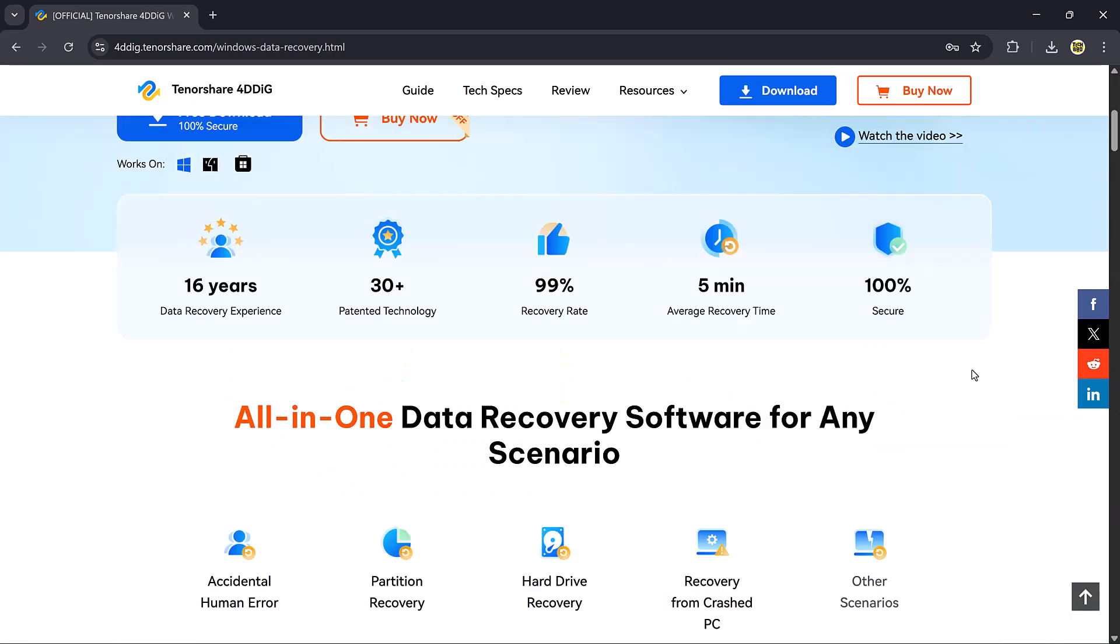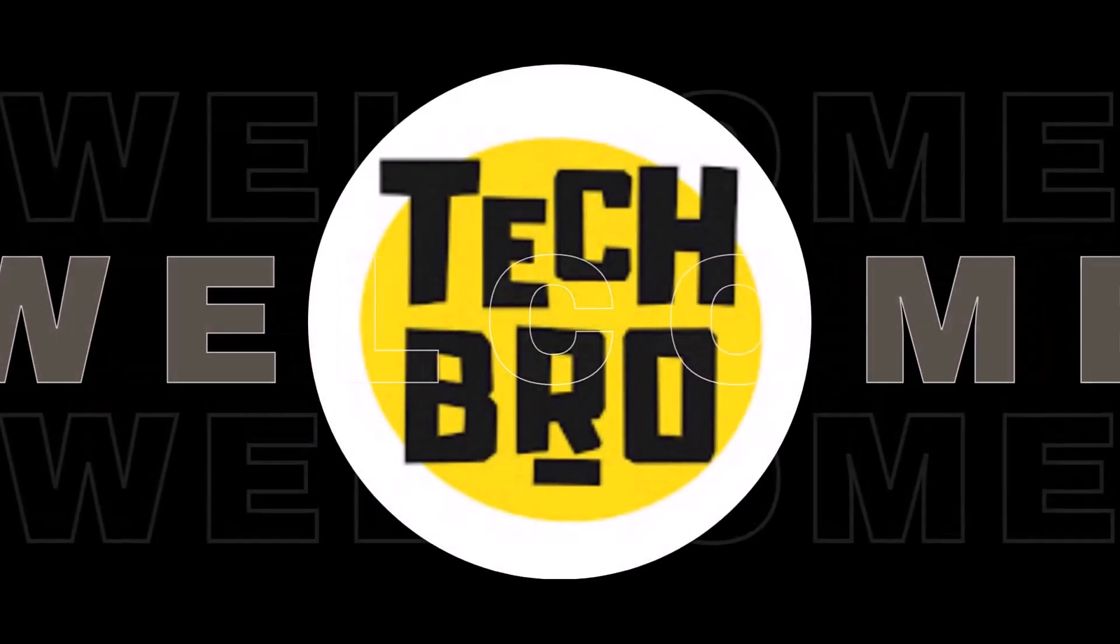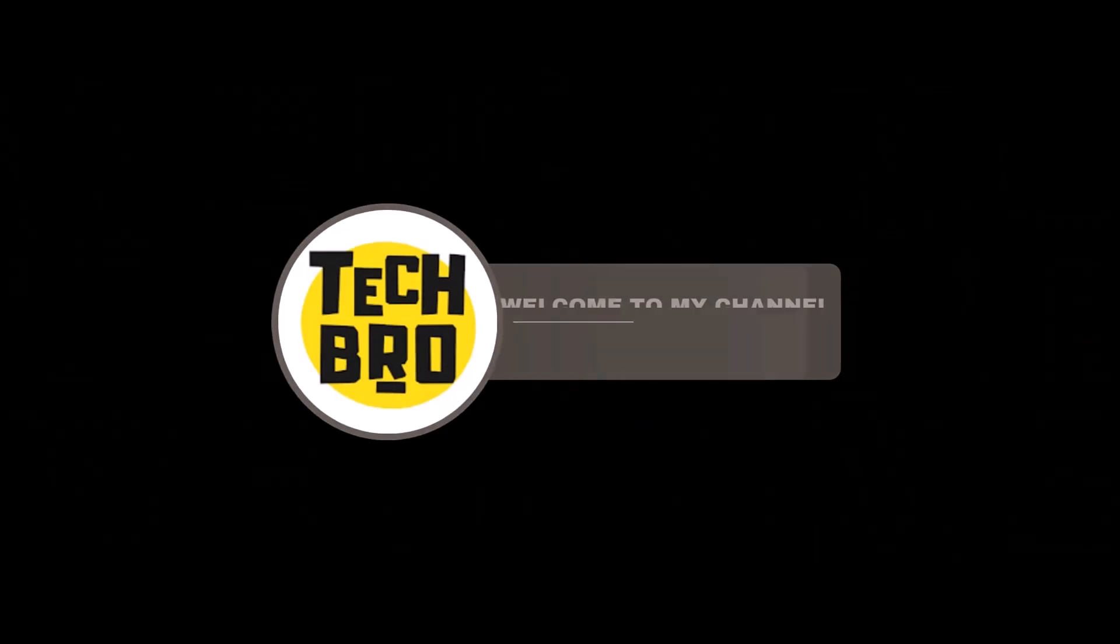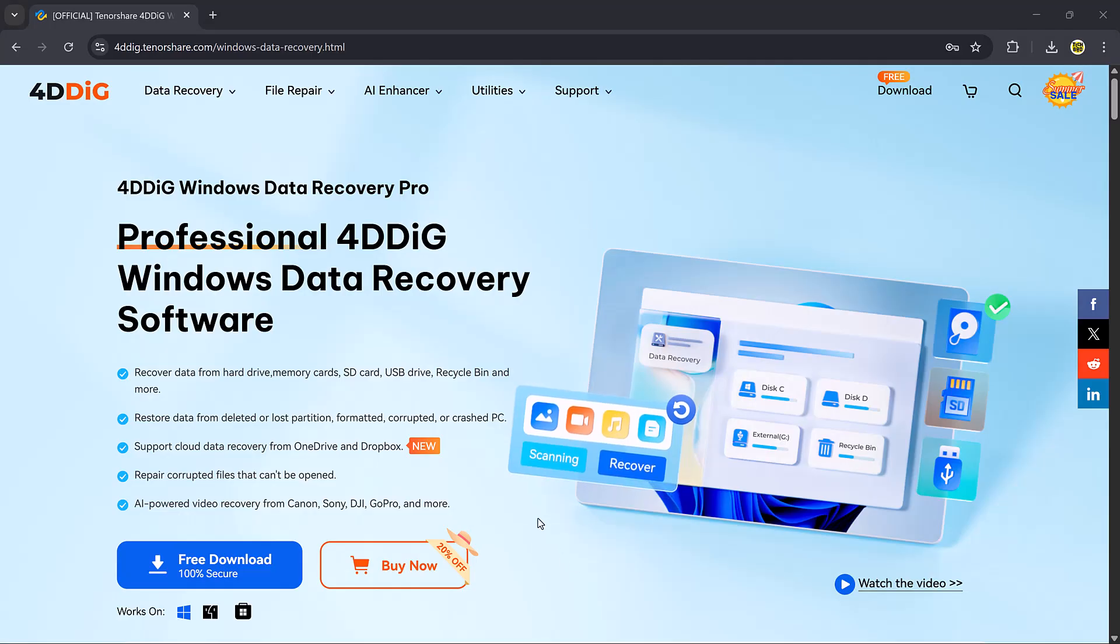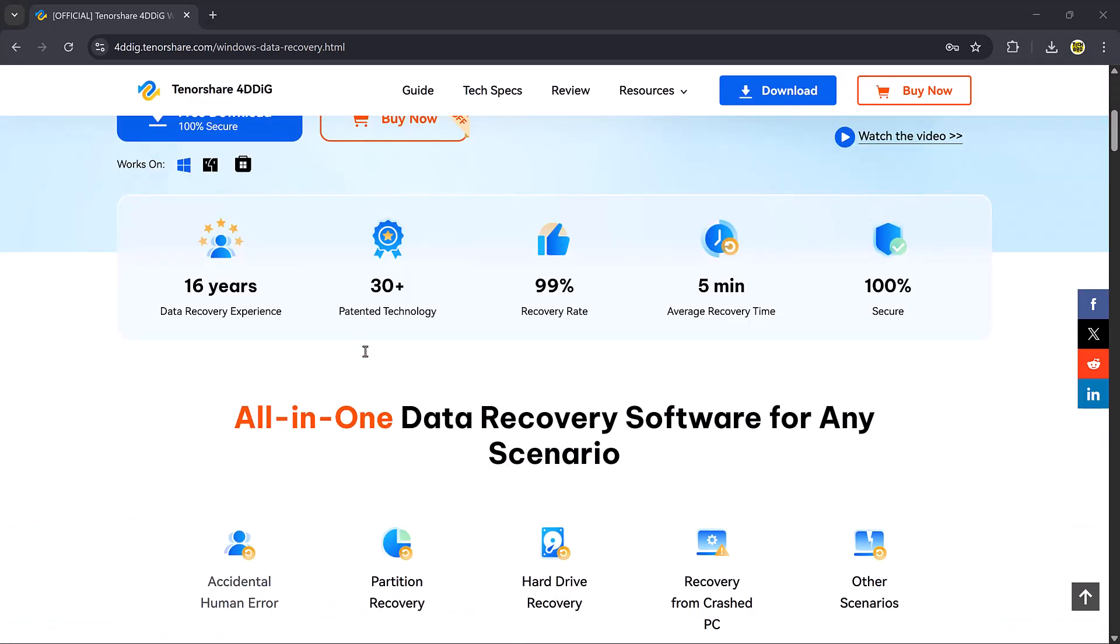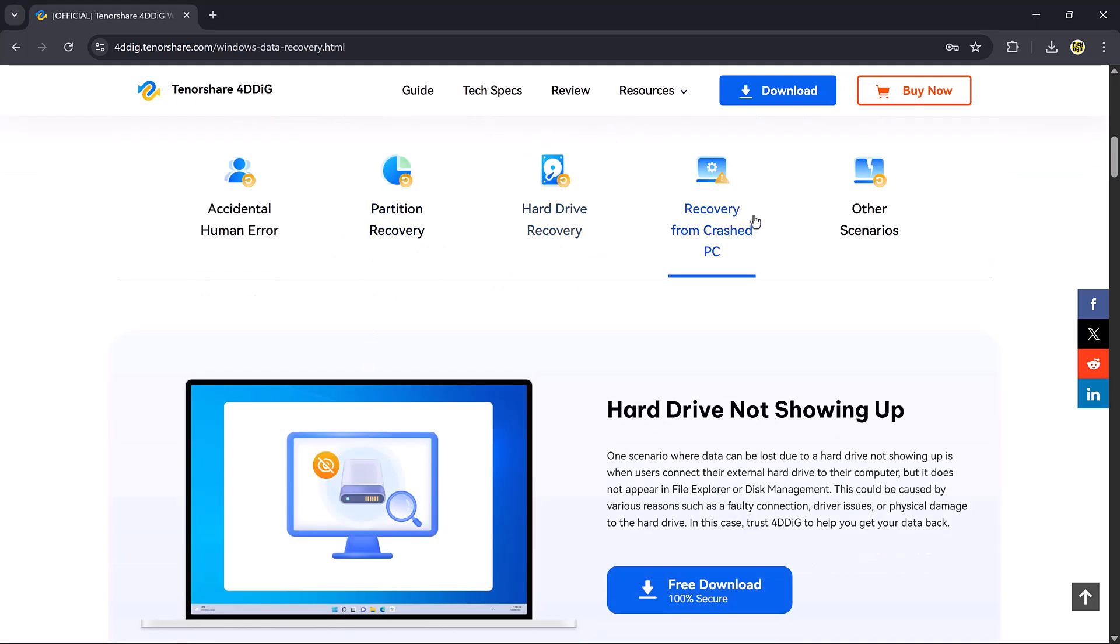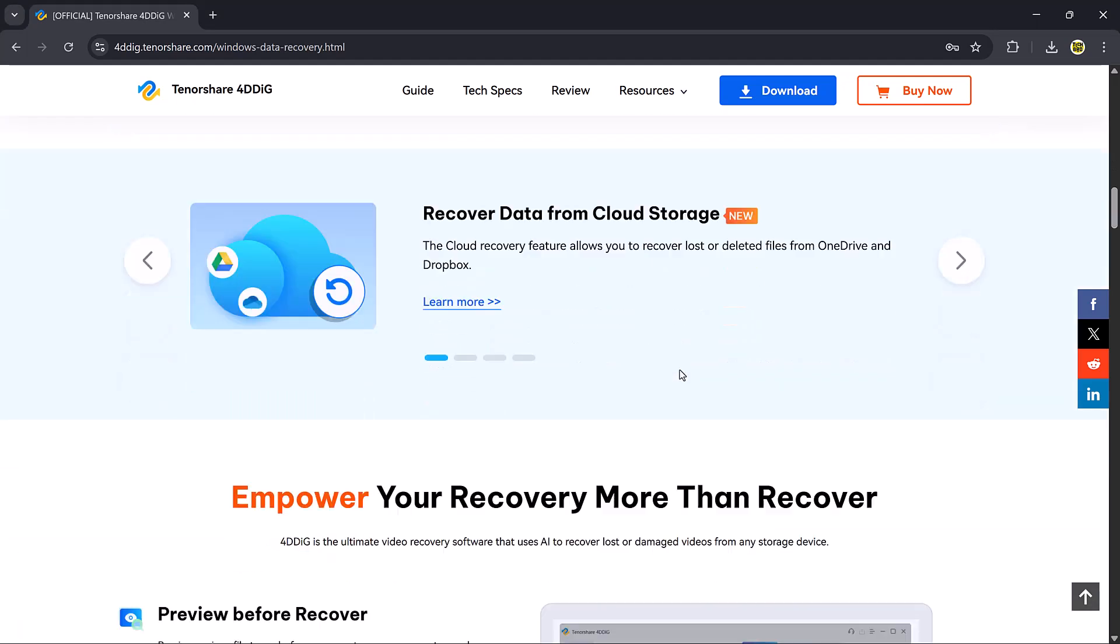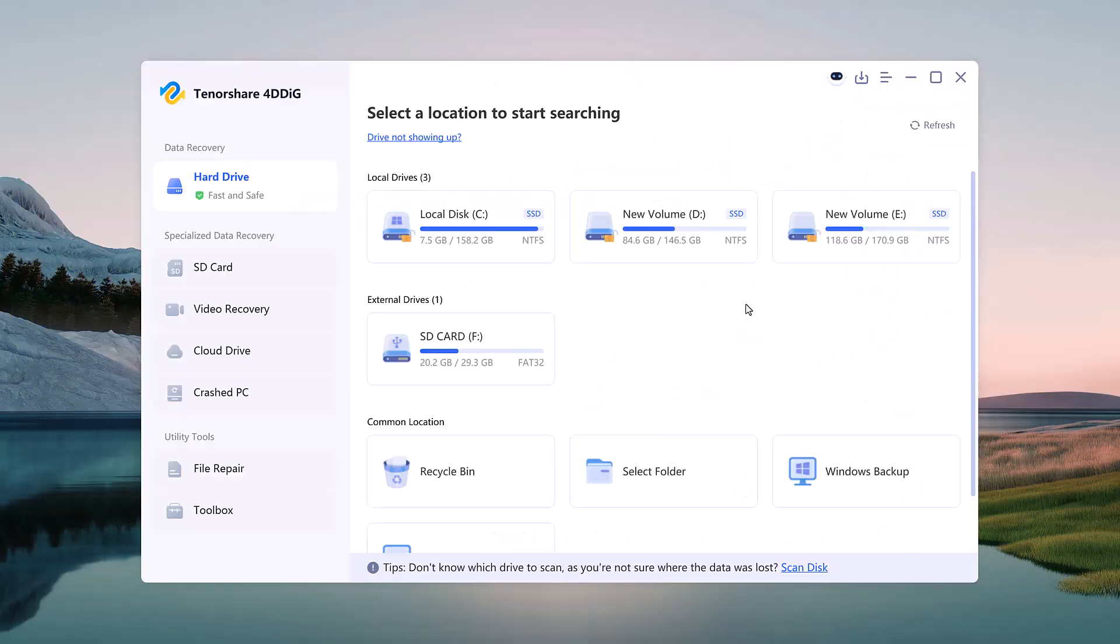I'll walk you through everything step by step. How to download and install the software, how to scan, and how to recover your files. The download link is in the description below. Once you install and open the software, you'll see the main dashboard. On the left-hand side, you'll find different recovery options.